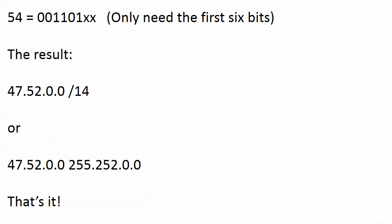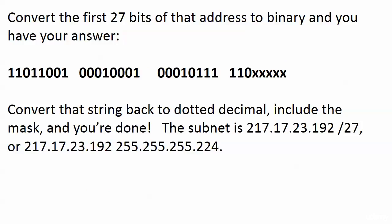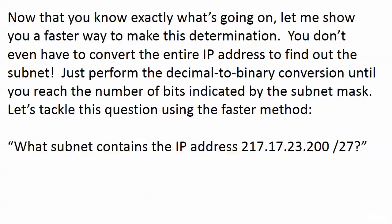We have 32 and 16 set to one, so that's 48, and then the four bit is set. The result is 47.52.0.0/14, or 47.52.0.0 255.252.0.0.